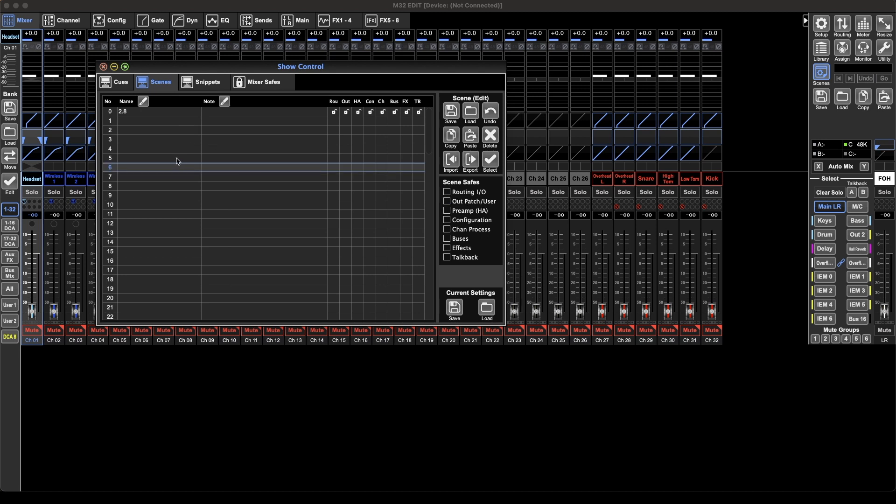So scenes are something I use all the time. I have a backup default scene for my desk that I recall and everything I know is how I want it. So I've just basically reset it back to my default. Really useful.